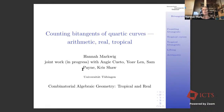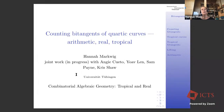Thank you very much. Thanks for the invitation and for the introduction. It's a pleasure to be here, if only virtually — we can't do better than that, but nevertheless. I'd like to tell you about counting bitangents of quartic curves, and I'm going to report on joint work with Angie Cueto and with Yoab Len, and also on joint work — partially still in progress — with Sam Payne and Chris Shaw.